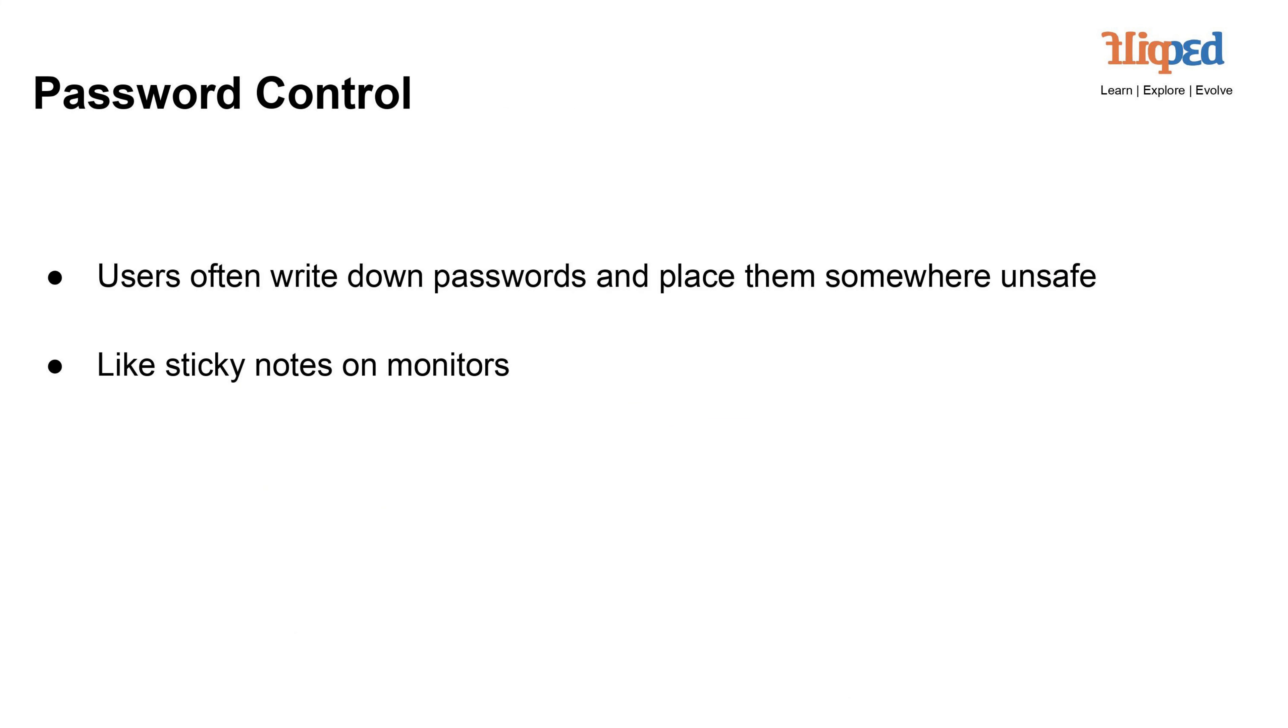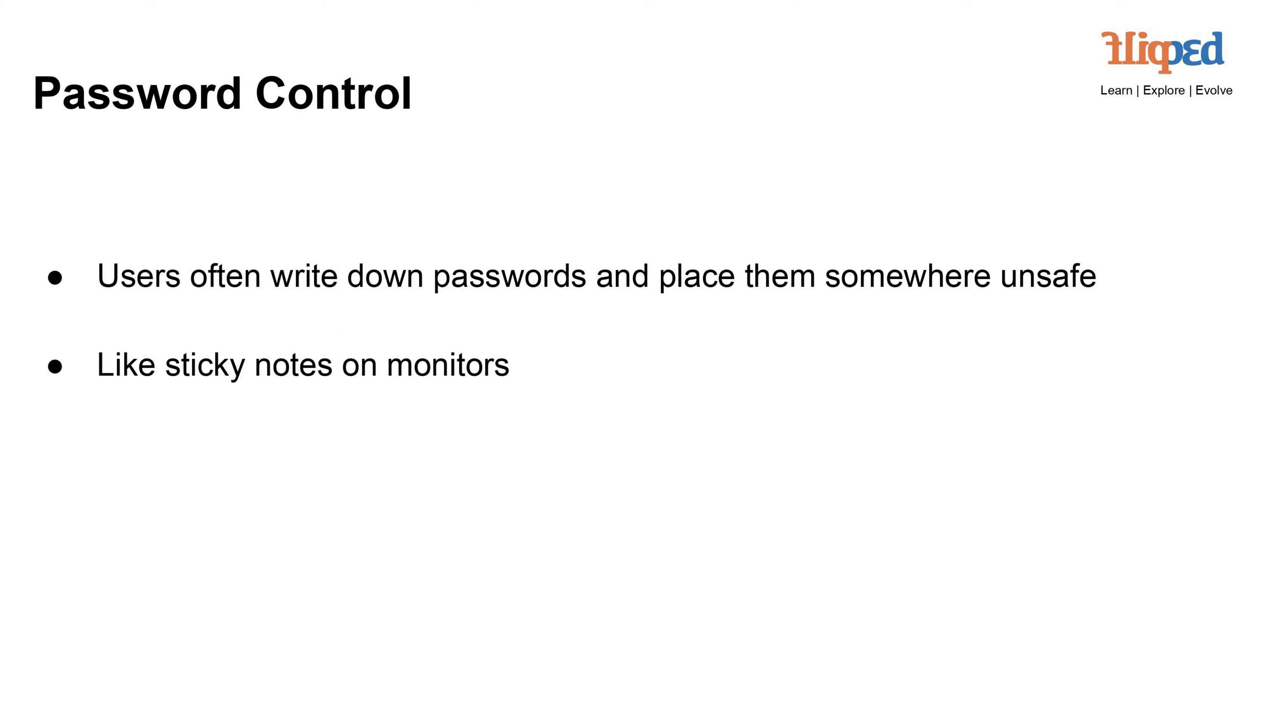Password Control: Users sometimes compromise security by writing down passwords and leaving them in insecure locations, like sticky notes on computer monitors. This practice increases the risk of unauthorized access, as these written passwords can be easily discovered by others. To maintain strong security, users should avoid writing down passwords and instead use secure methods like password managers to store and manage their credentials.